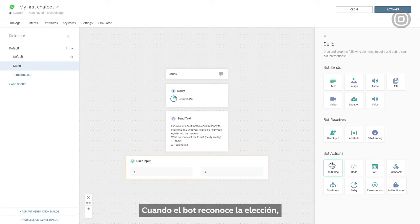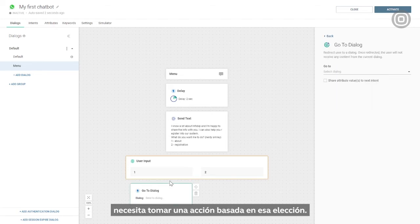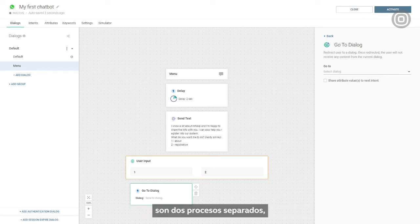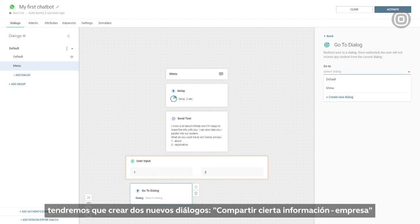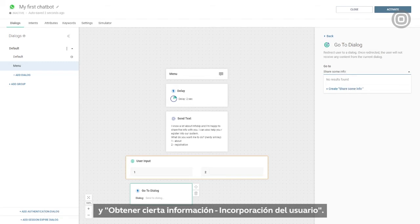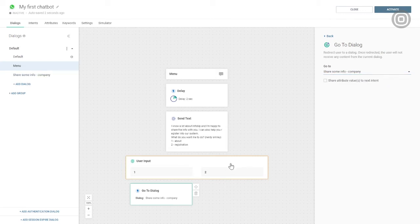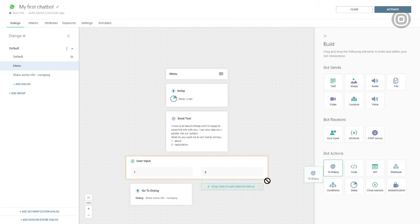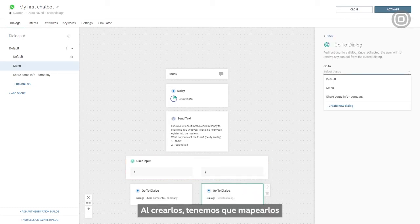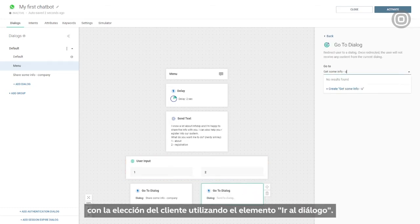When the bot recognizes the choice, it needs to take action based on that choice. Since the two options we provided are two separate processes, we'll need to create two new dialogues: 'share some info / company' and 'get some info / user onboarding'. When they are created, we have to map them with the customer's choice using the GoToDialog element.